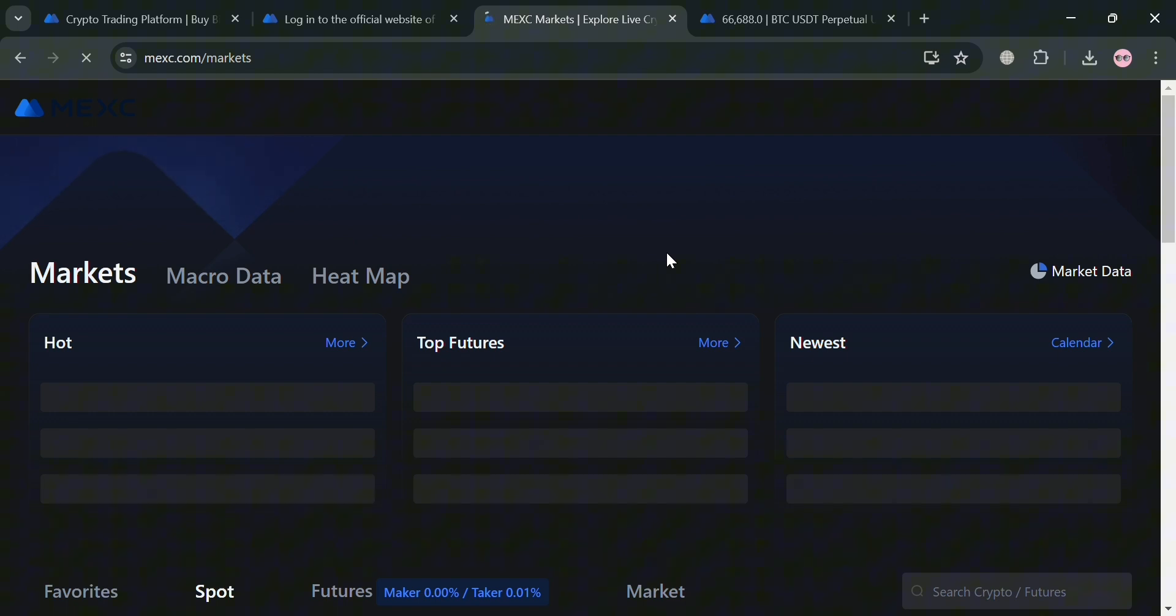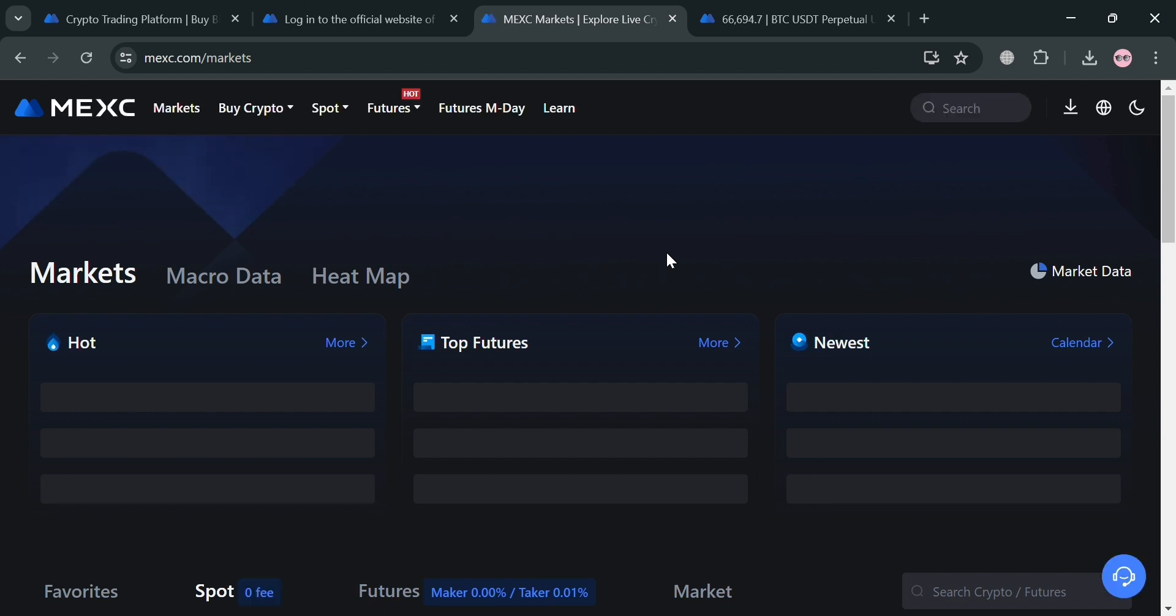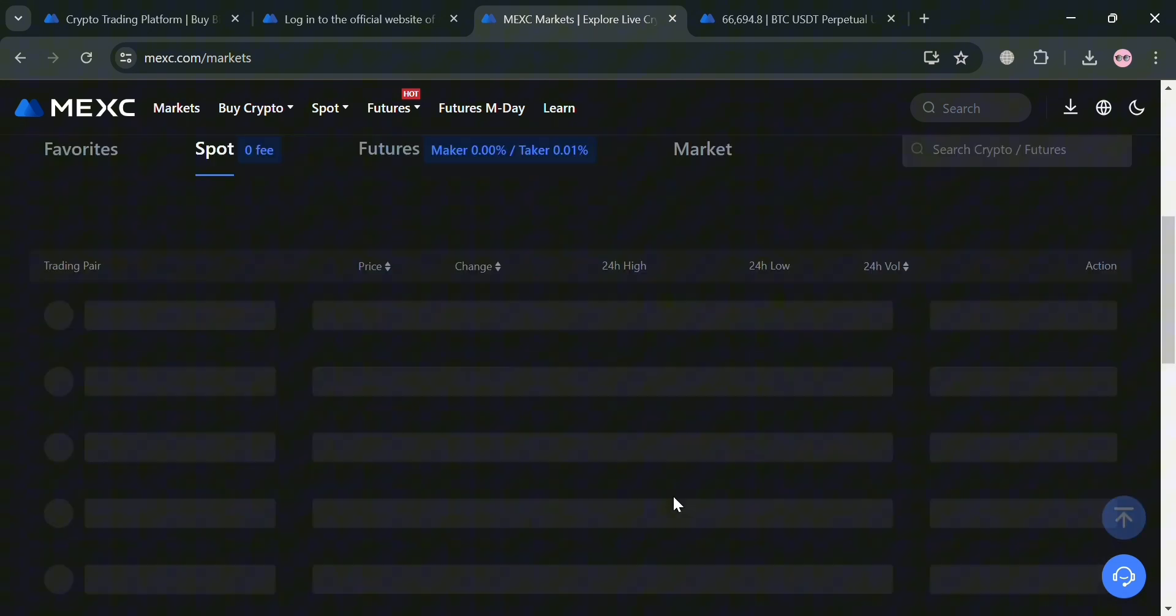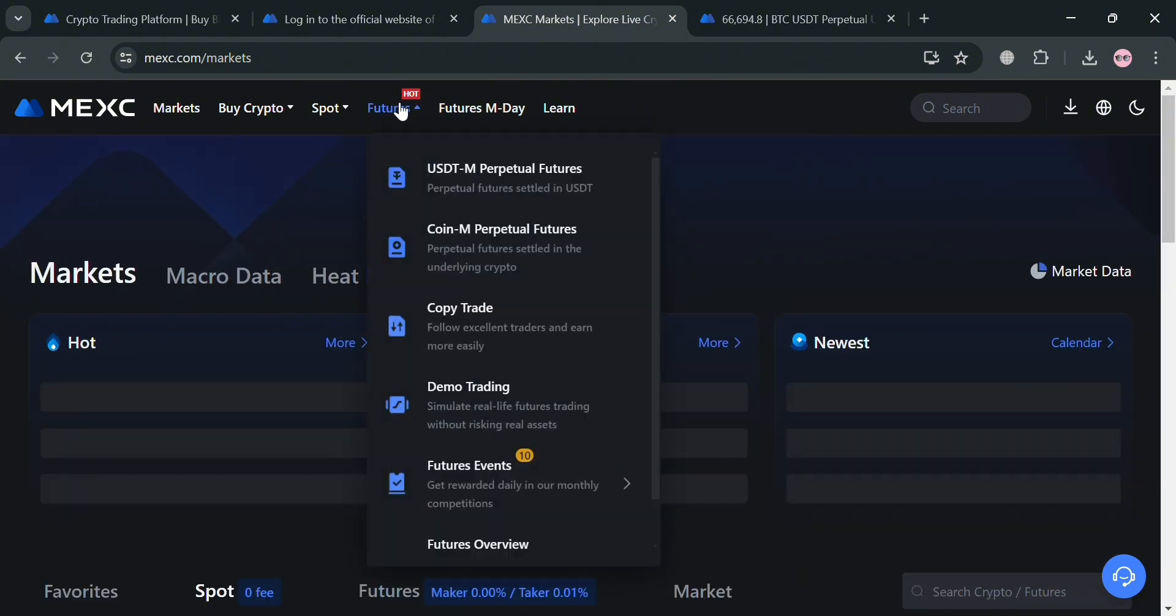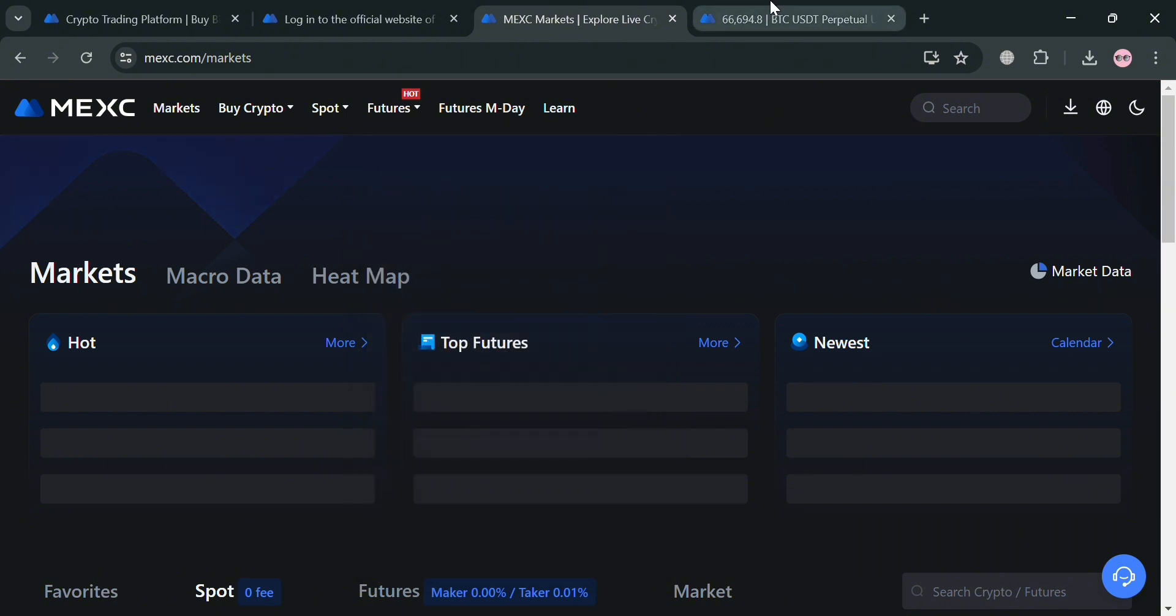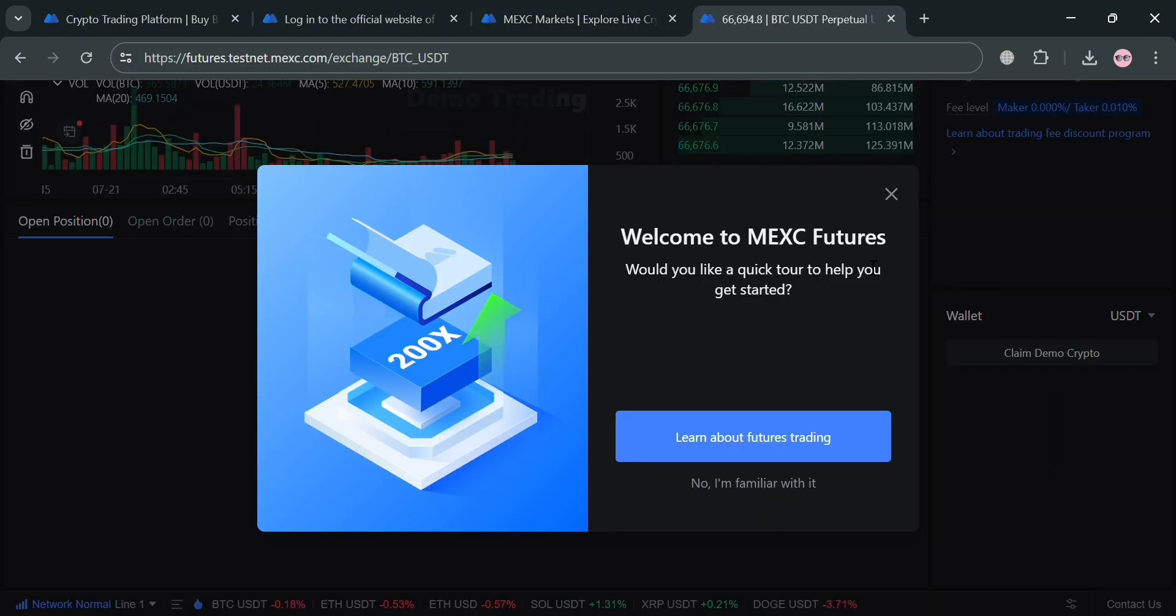Now to start navigating the demo account on this MEXC platform, all you need to do is go to the top panel and click Futures, and click this demo trading option. Upon clicking on it, you will automatically be directed on this page right here.